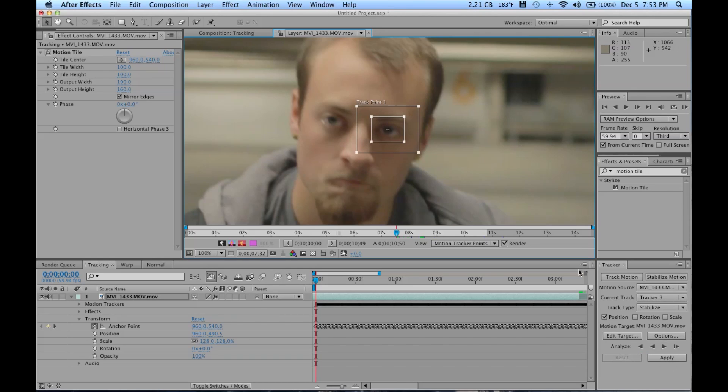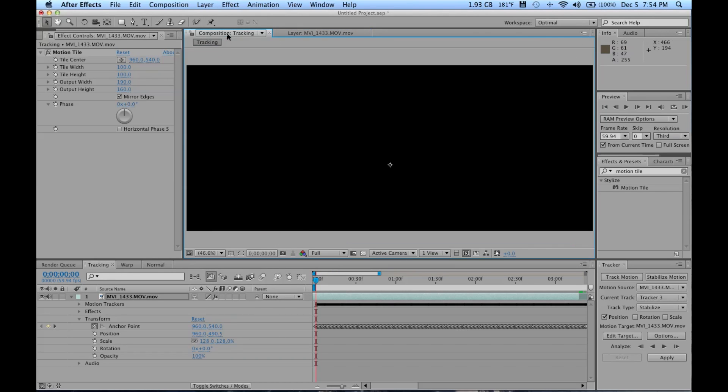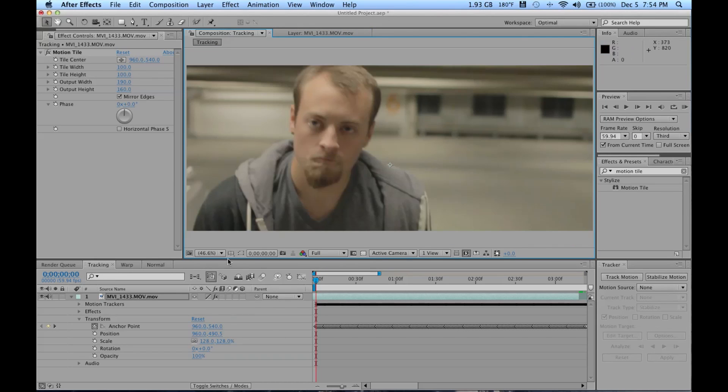We don't have to make a null object or anything. We're just gonna put our tracker right there, click play throughout what we want tracked, and click apply. It'll come up with something that says apply to X and Y axis, and you want to say yes I do want to do that.